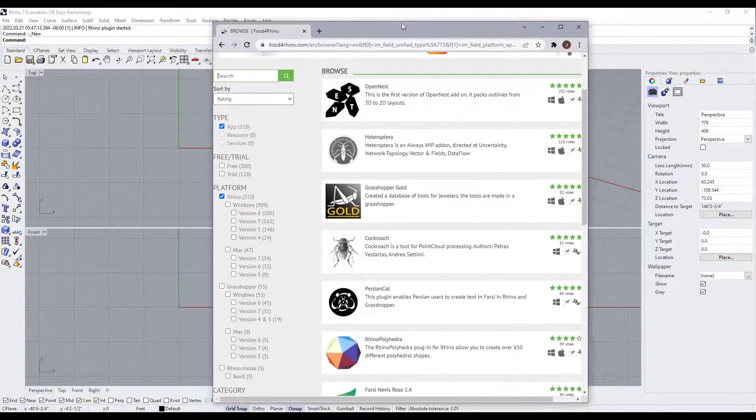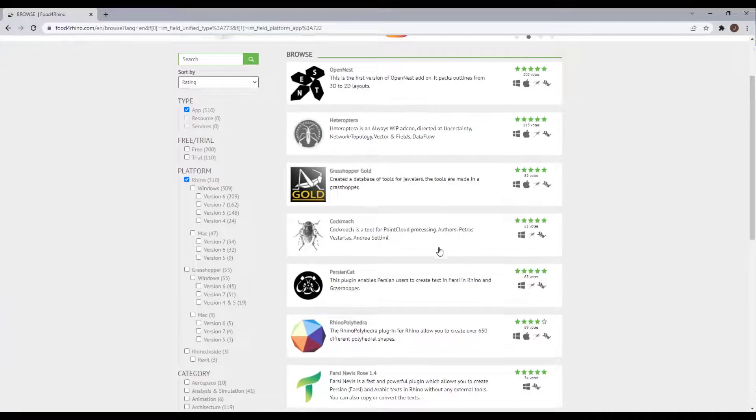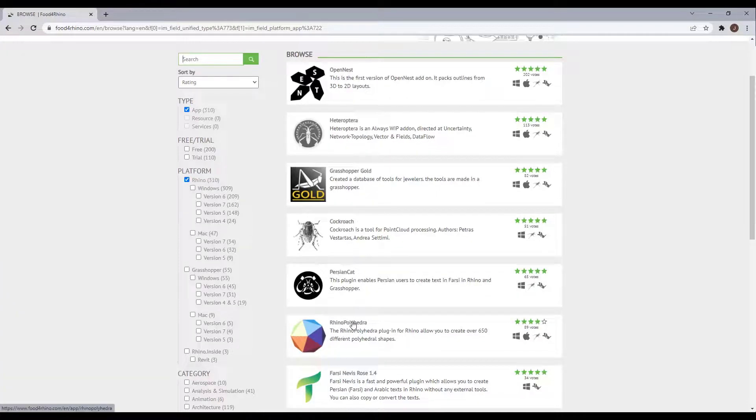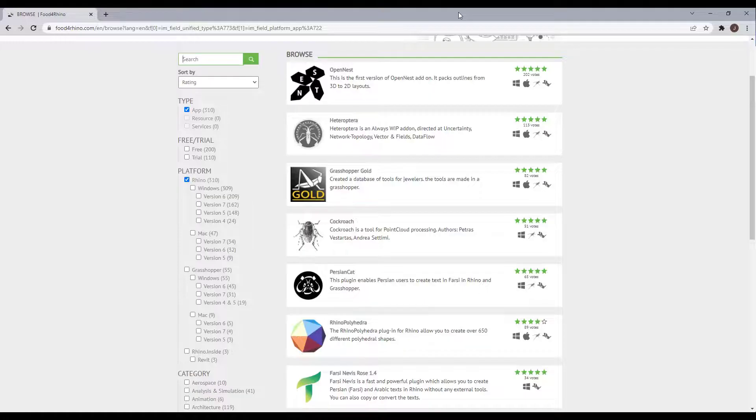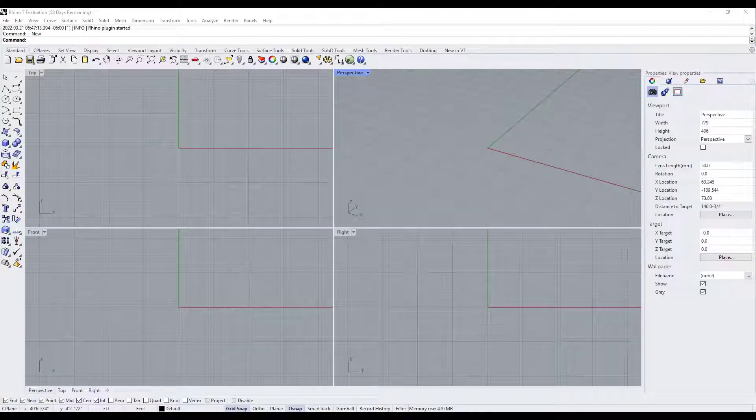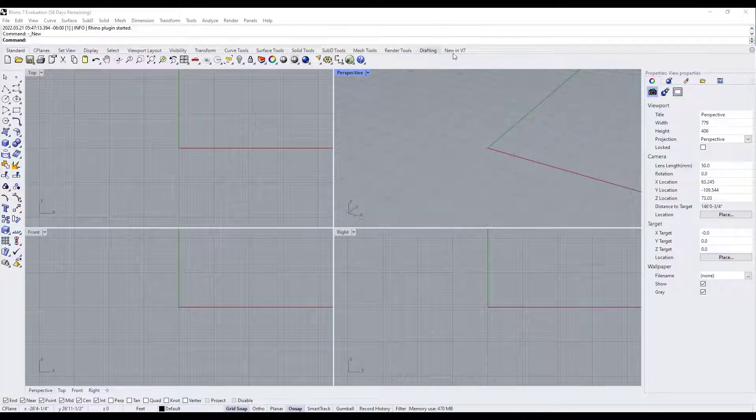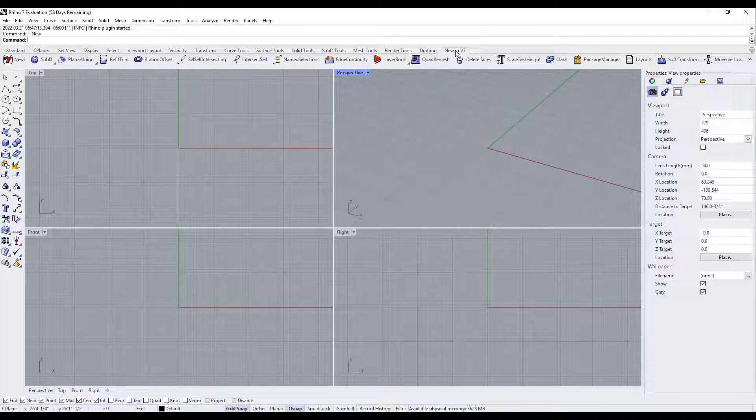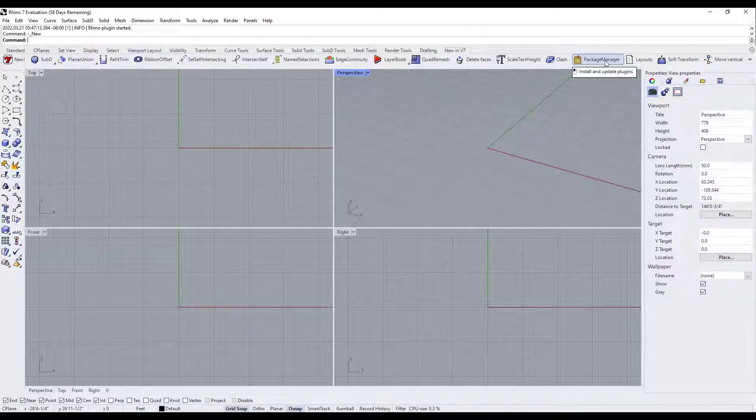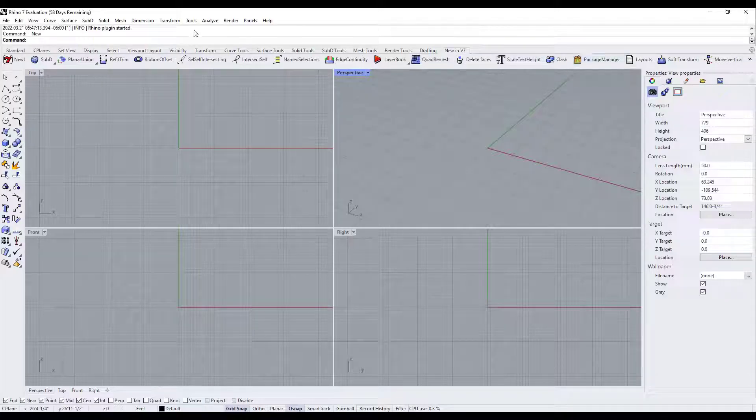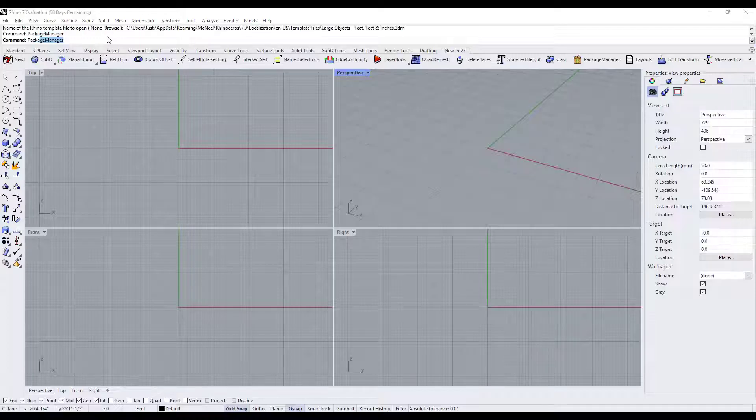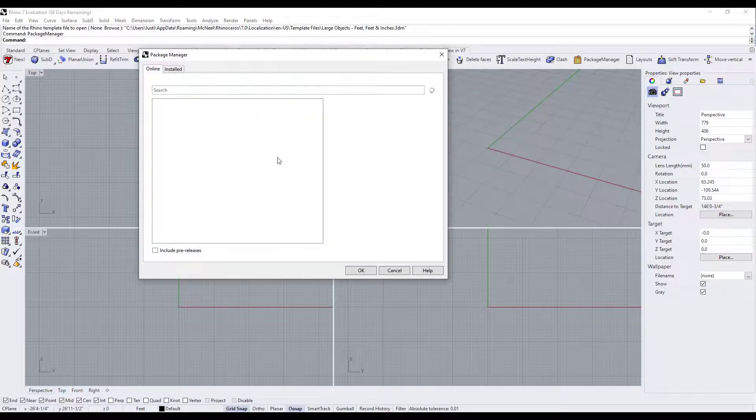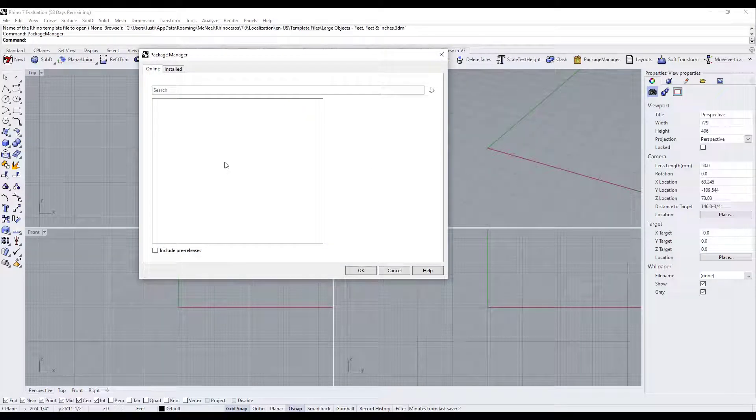However, to actually download and install them, let's say that we wanted to download this Rhino Polyhedra plugin. So what we're going to do is we're actually going to go back into Rhino and you can either go over to the new in V7 tab and click on the button for package manager, or you can type in package manager and hit the enter key.